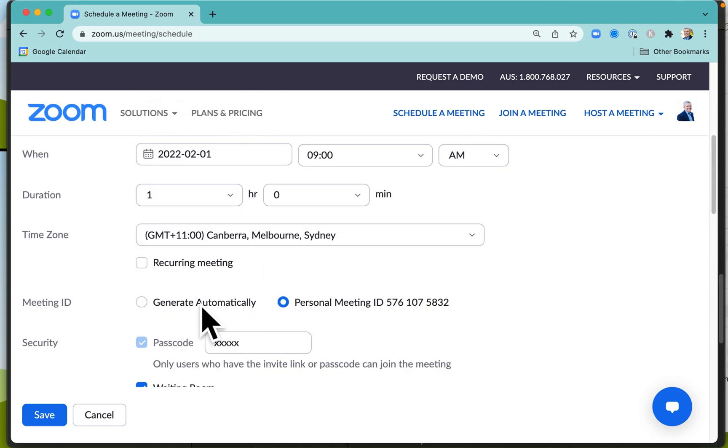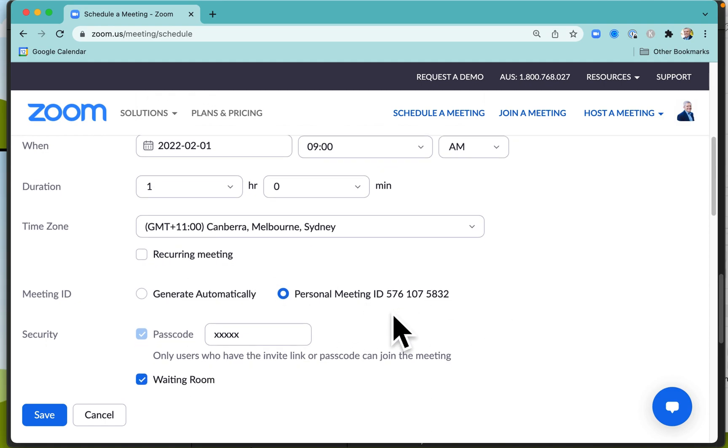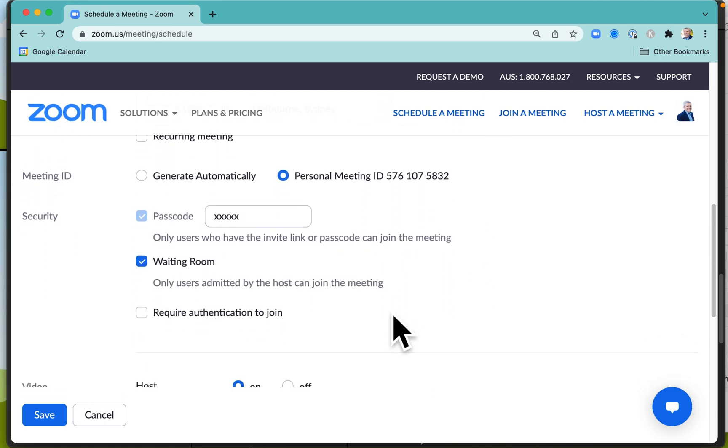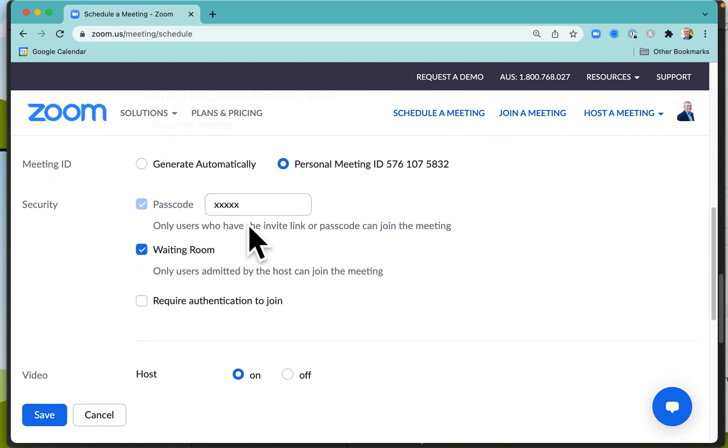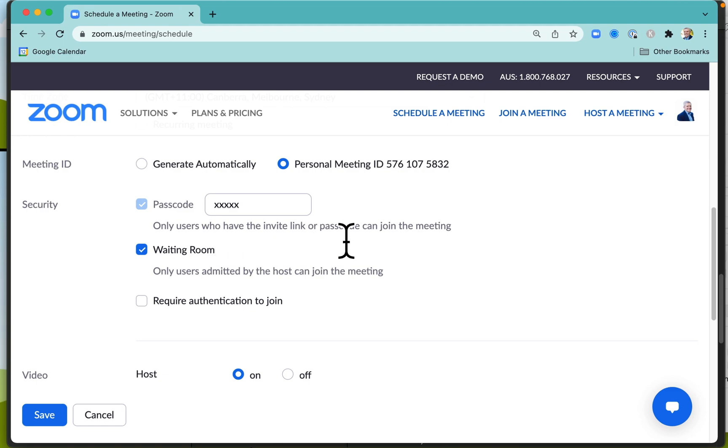You can generate your meeting ID automatically or use your own personal meeting ID. There'll be a security code or passcode, and users who have the invite link or the passcode can then join the meeting.